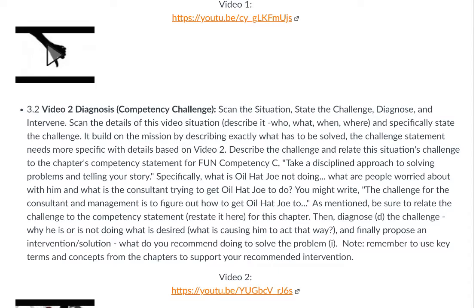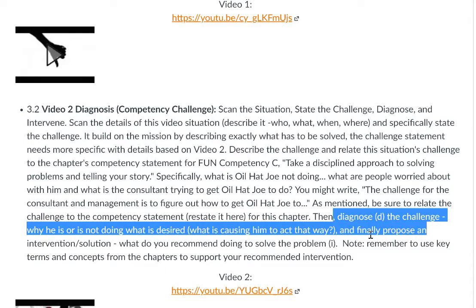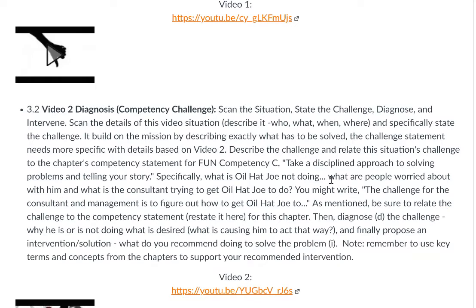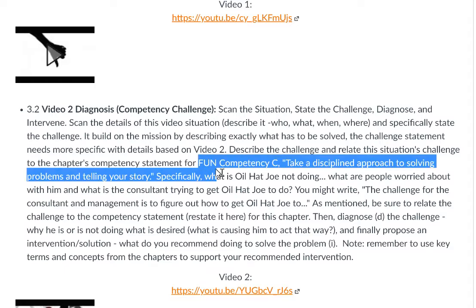Now diagnose the situation: why is he doing or not doing what is desired? What is causing him to act that way? Then move to I in the DIET — propose your solution, your recommended intervention. An intervention is an action you take as a manager to solve a problem. Make sure you bold key terms from the chapter content showing you understand how to apply the terminology, and focus on Competency C throughout.